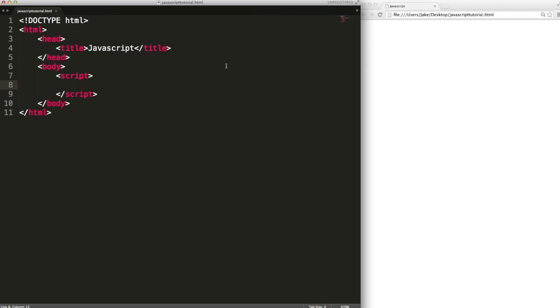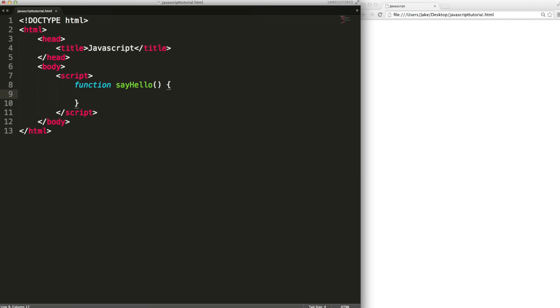We're going to take a very quick look at defining your own functions. They're very useful if you have code that you want to reuse. You put it in a function and then you just call the function as many times as you want. First you use the function keyword and then the name you want to give your function. And then we open and close brackets and then open and close curly brackets and inside just the code that you want the function to execute.